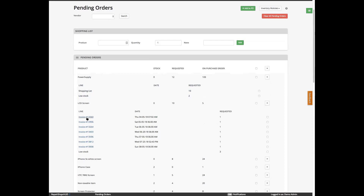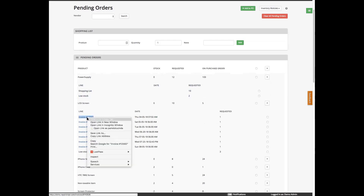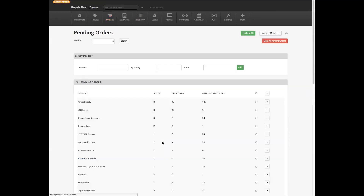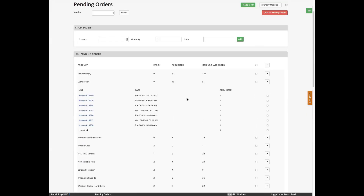Items also get added to pending orders if they're on an invoice and you don't actually have them in stock. So this LCD screen — Kevin wants to buy one but we don't have any in stock. We've made it so that you can take Kevin's money and get paid for this thing, but you do need to address this pending order. To do that, once you have your pending orders filled, you can take this and add it to a purchase order. You can add everything to a purchase order, or at least just add this one. We're going to create a brand new purchase order.